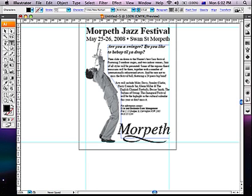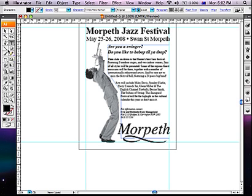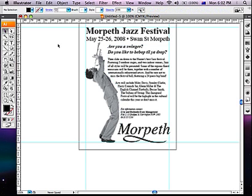Apply any last details and you're done. Voila! You have a Morpeth Jazz Festival ad.